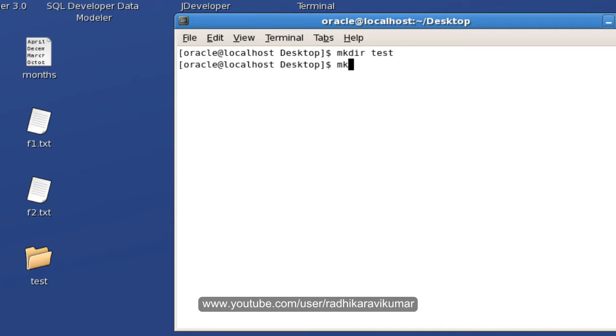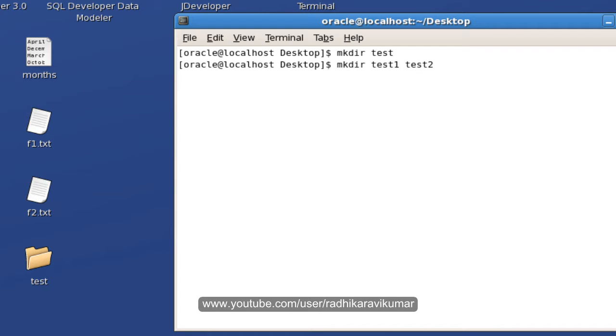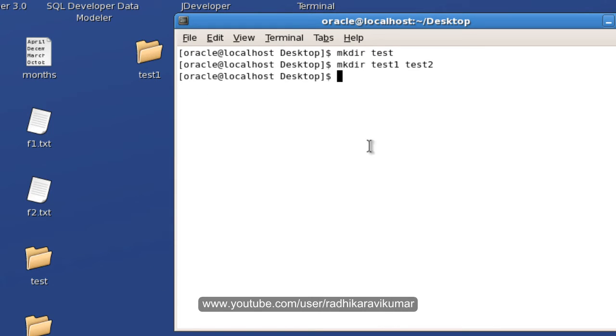The same way I can say mkdir test1 test2. So in the same line you can give any number of directory names that you want. So test1 and test2 is created.